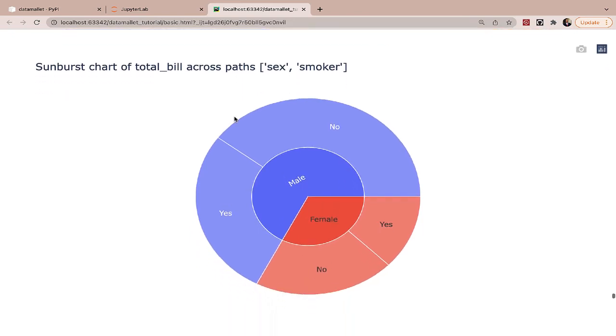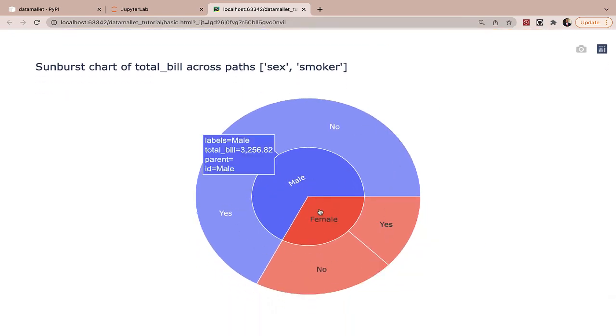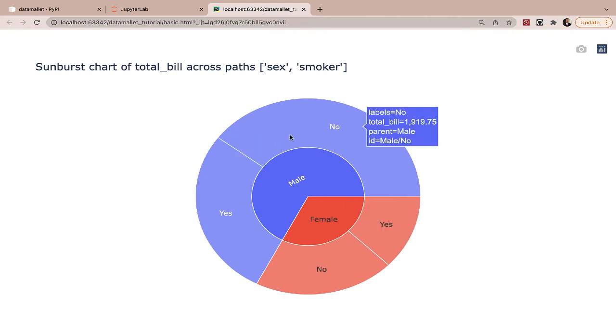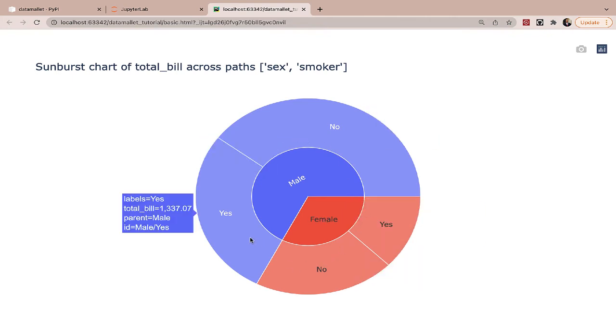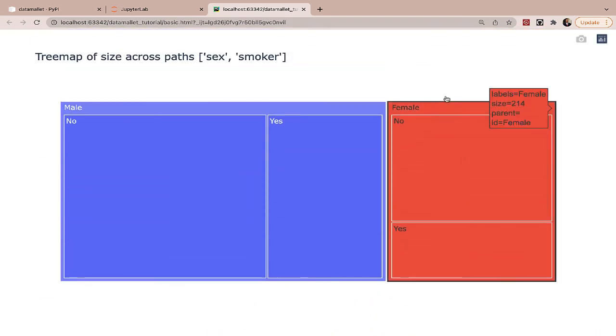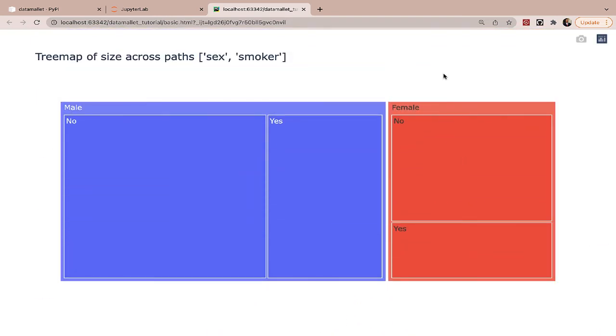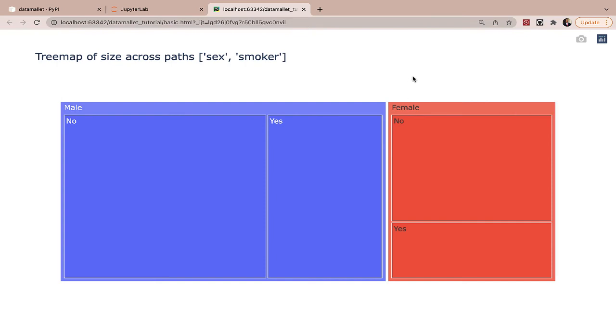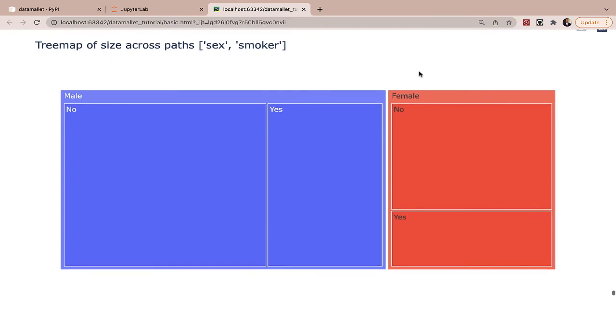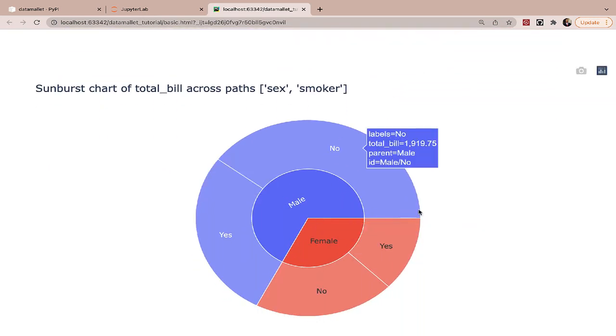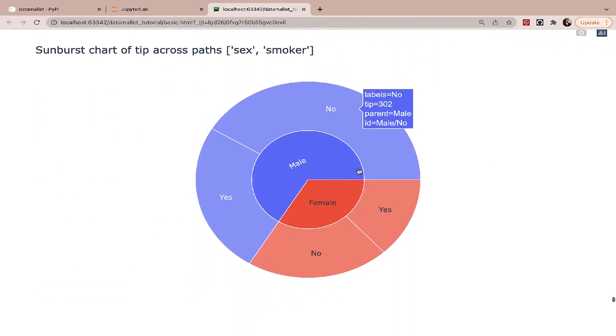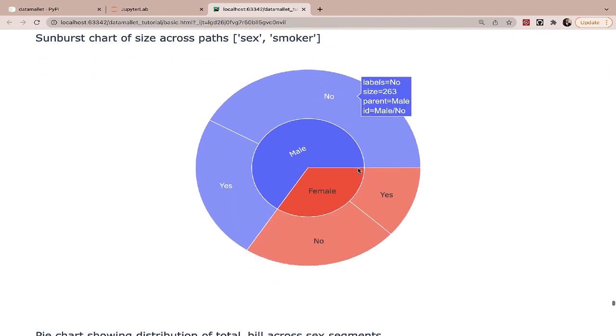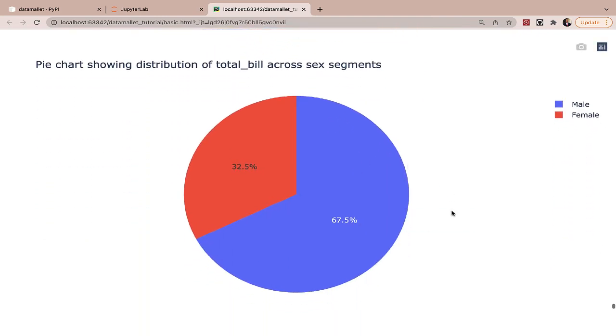Now, this looks at the Sunburst chart. So Sunburst charts and tree map are very similar when it comes to representing hierarchical data. But like I've said in some of my other videos, if in doubt, always use a tree map ahead of a Sunburst chart. But yeah, they're essentially showing the same information. So we have all the Sunburst charts here. And of course, we have pie charts as well.